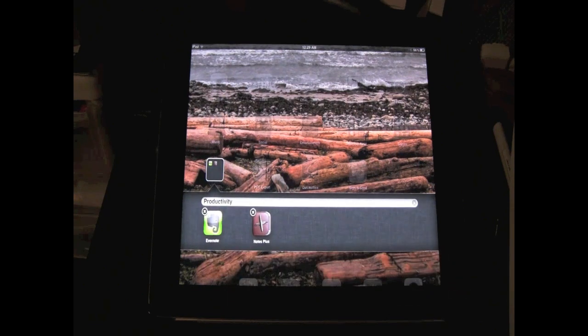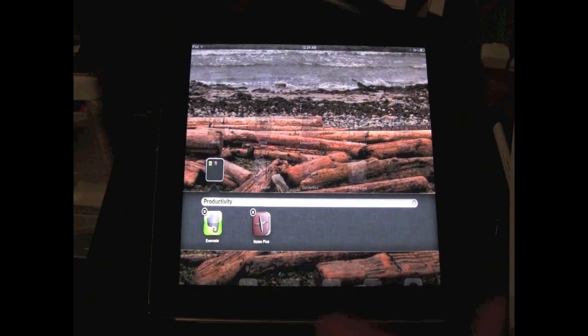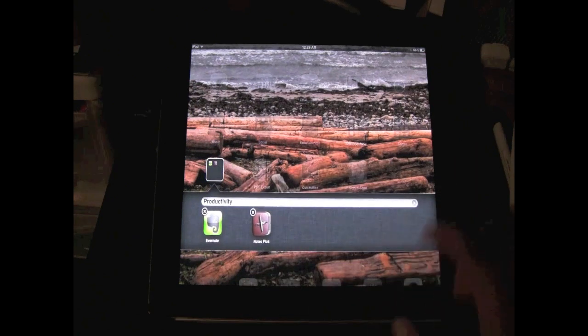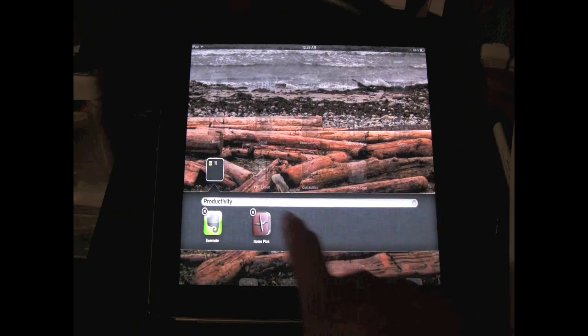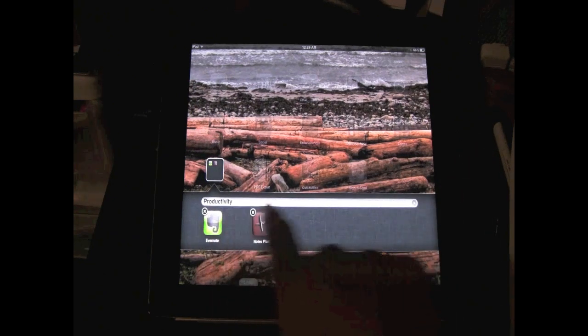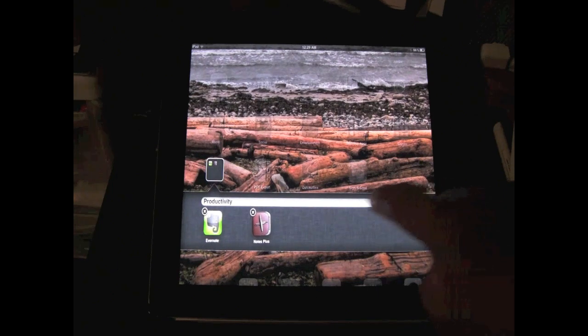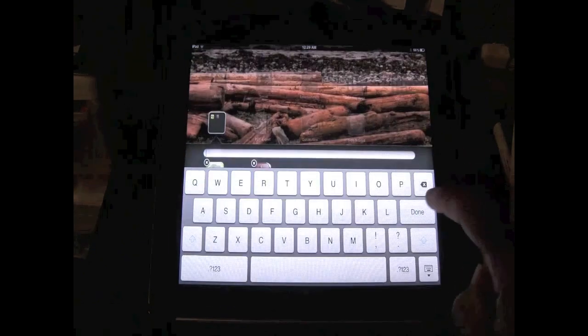And now I want to change the name. I don't want it to be named productivity, I want to name it my notes notes app folder. So here's what I'm gonna do. If you look all the way to the right, there's a little X. Click on that X right there.